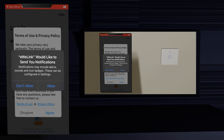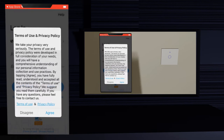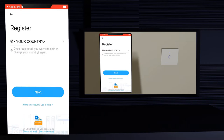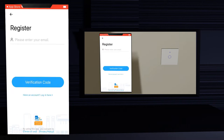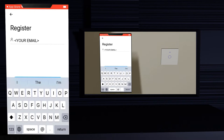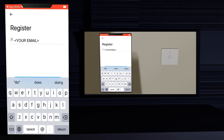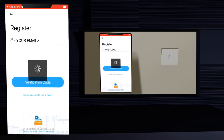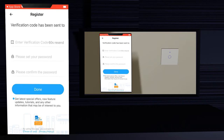Click allow if you want to receive notifications from the iwiLink app. Read and agree with the terms of use and privacy policy. Now in the login page click the create new account link — if you already have an account, skip these steps. Select your country from the combo box and click next. Enter your email and click the verification code button. You will receive a verification code in your email.